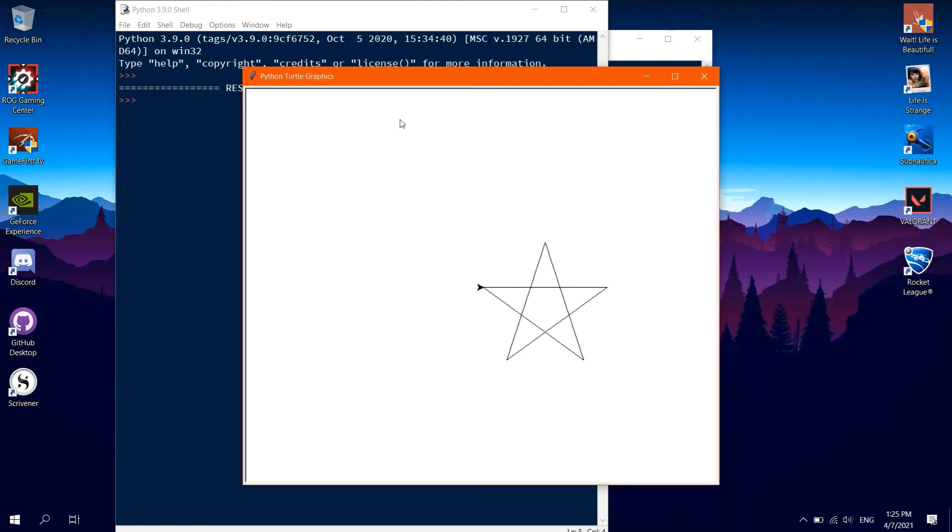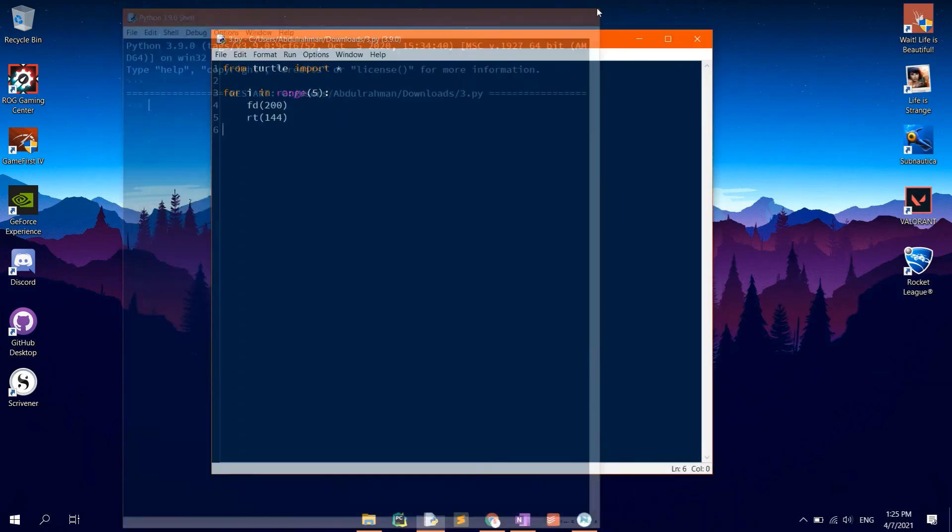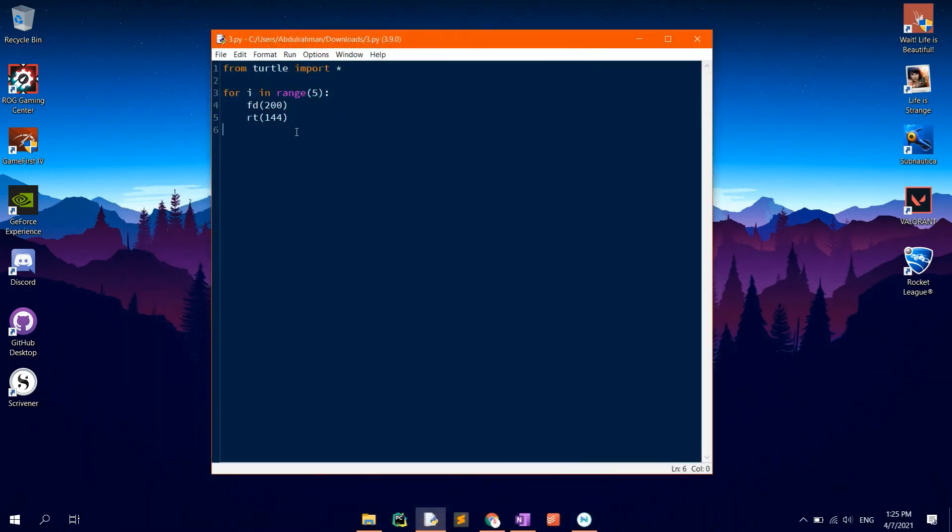To hide the turtle, go back to the main code, then type in ht which stands for hide turtle, so that the turtle is hidden after drawing the shape.